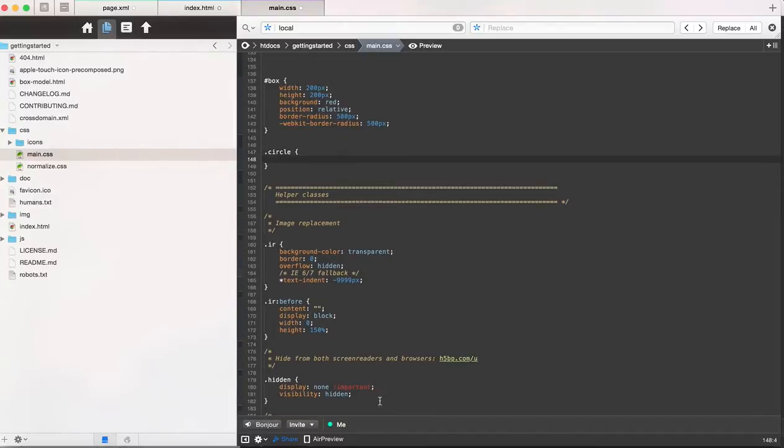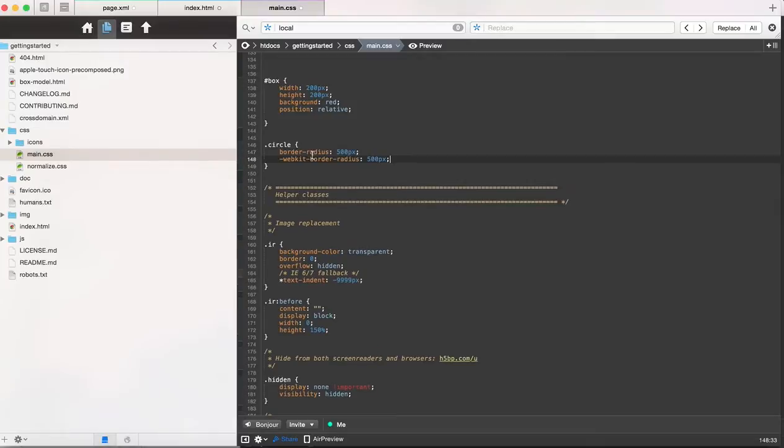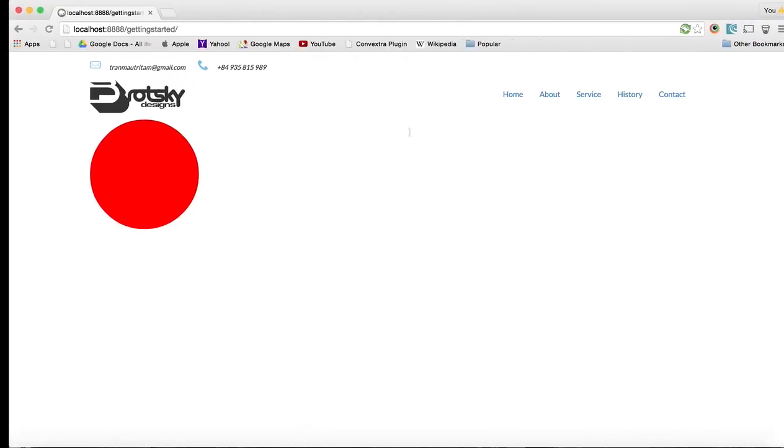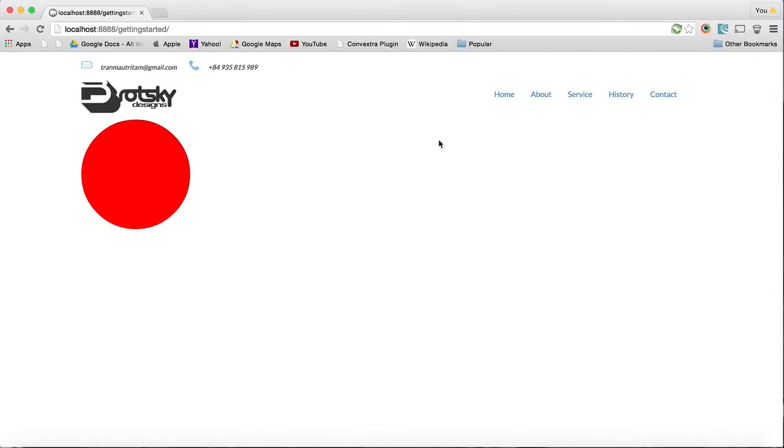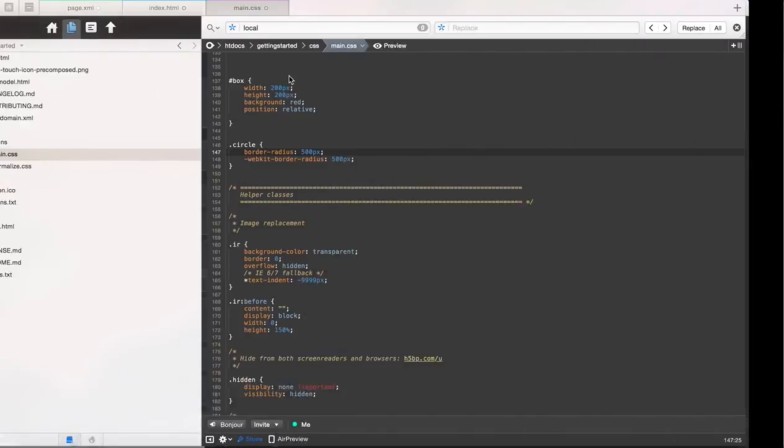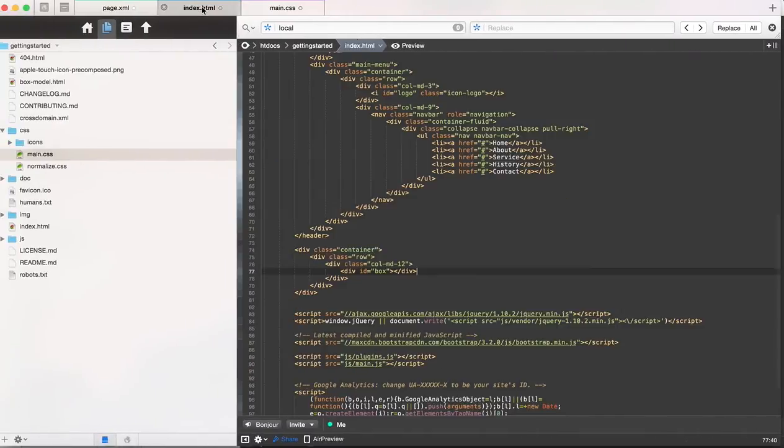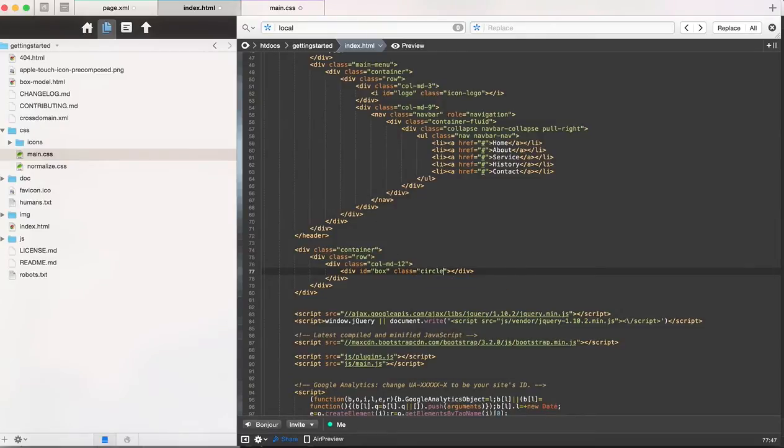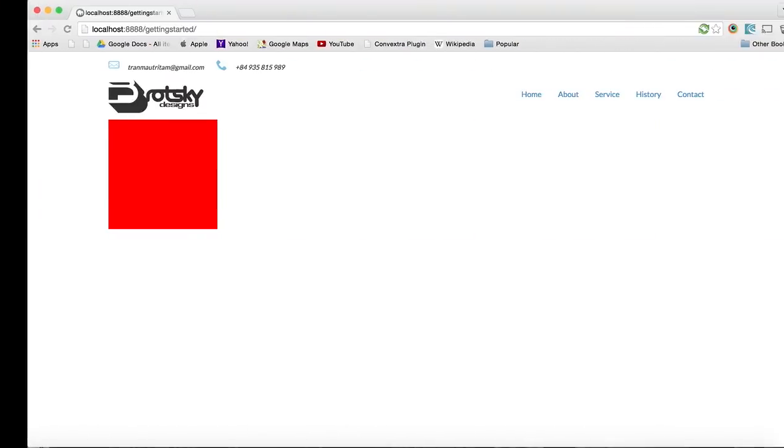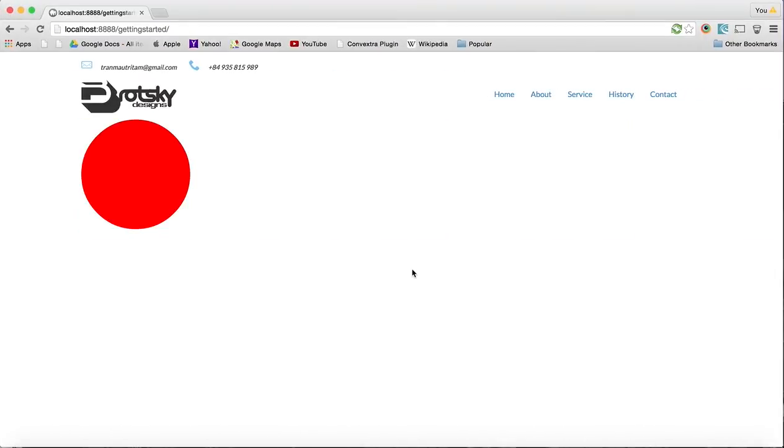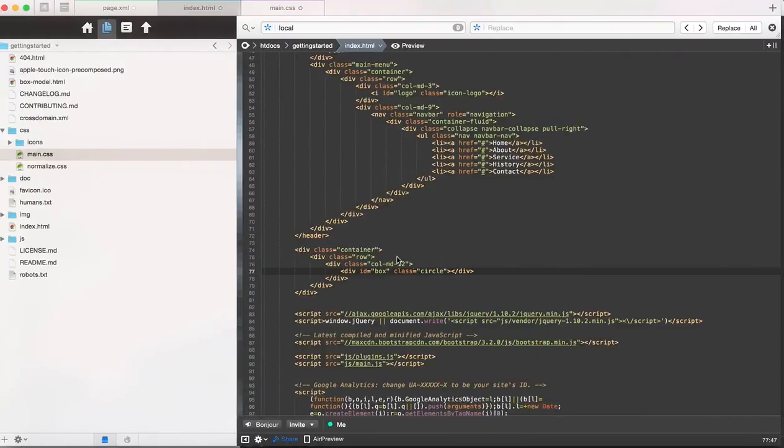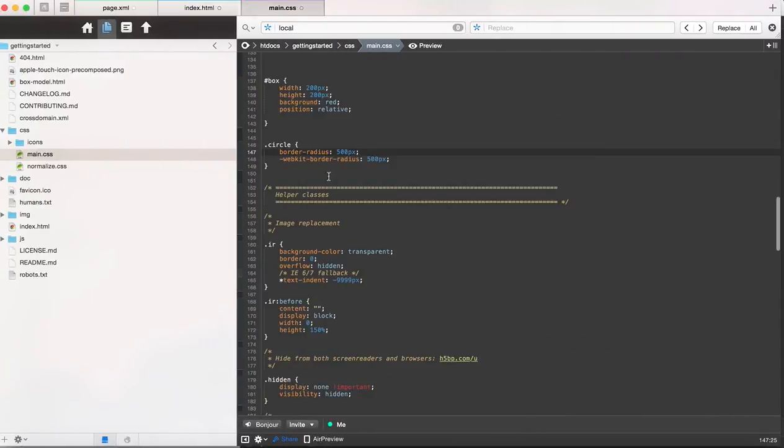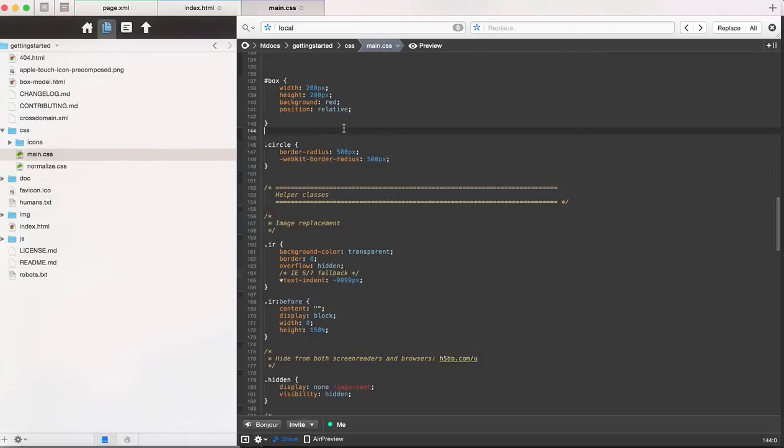maybe something like this, where then it'll start up as a square and then to make it a circle down the line, all you would have to do is add class circle. And that way you only really have to program the circle code once. So a really large border-radius makes all the difference.